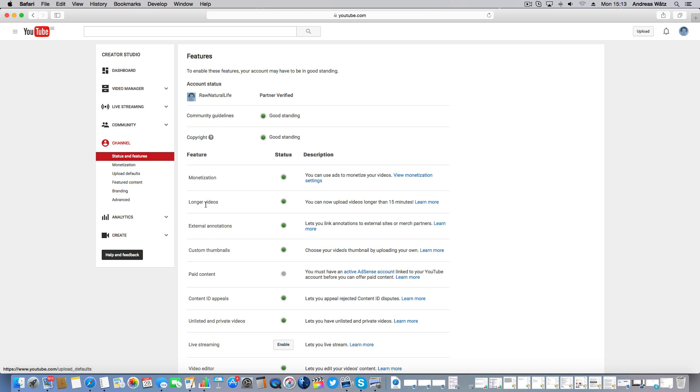Go down to Paid Content, go to Activate AdSense Account.